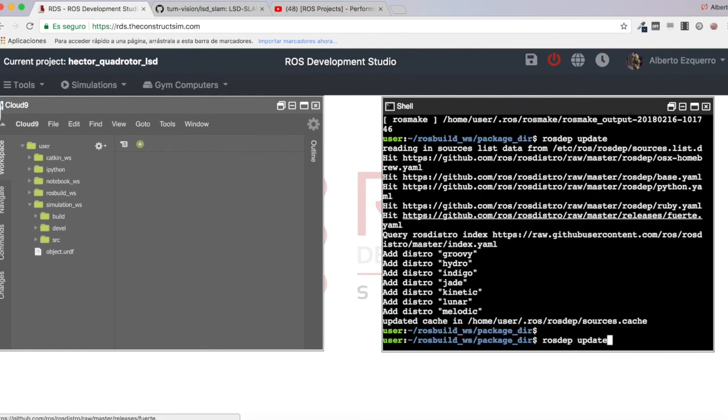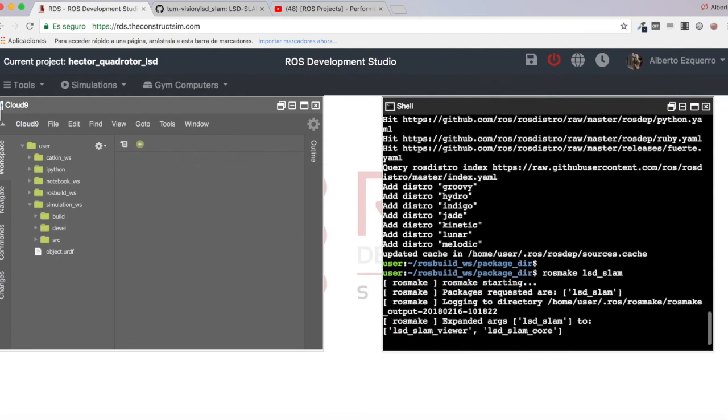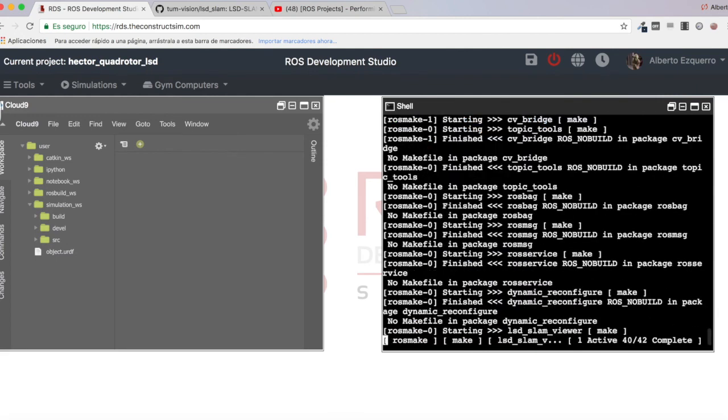Oh yeah, here we have some errors. Okay, so let's do a rosdep update. There it is. Let's compile now again and it will take some time, so I'm going to cut the video here and I will continue when the compilation has ended, because this will take some minutes.